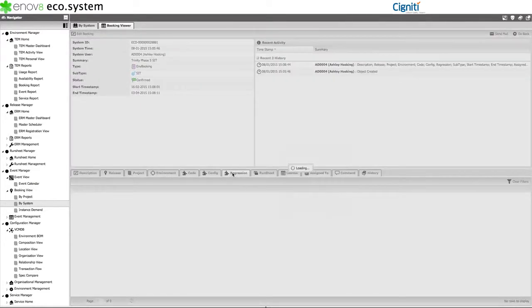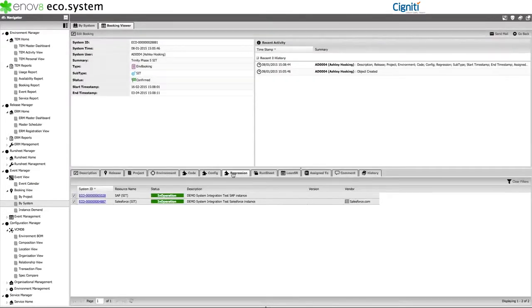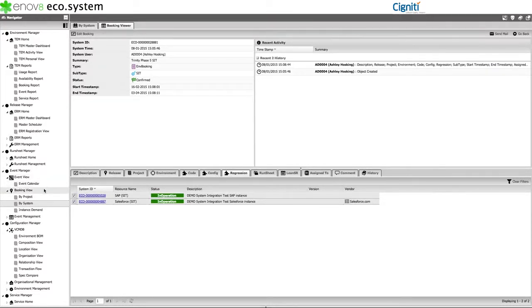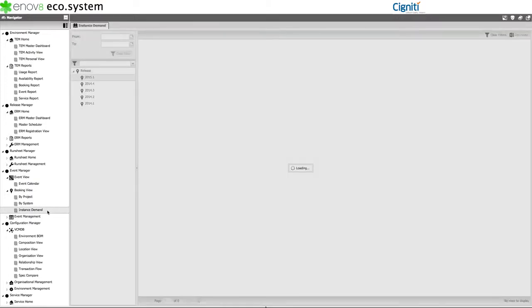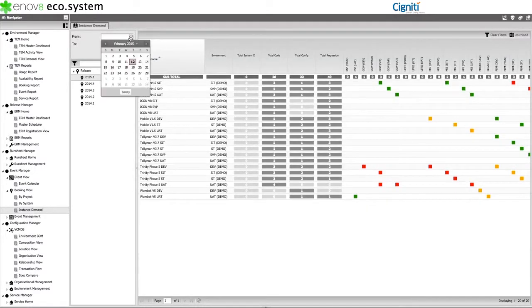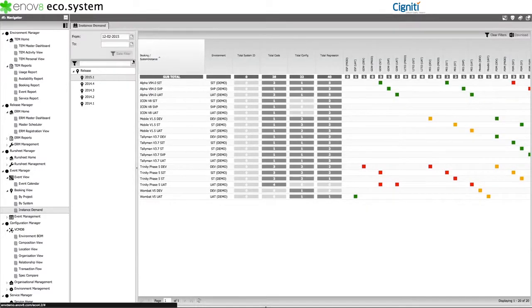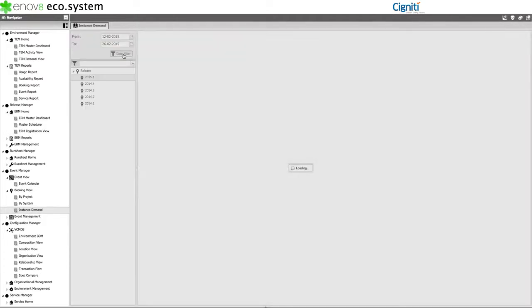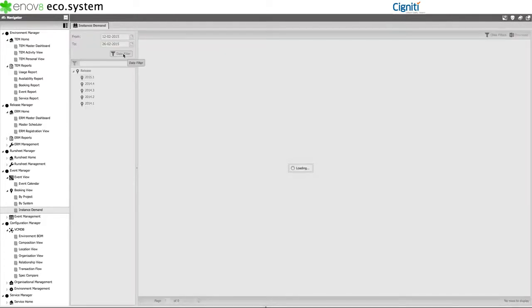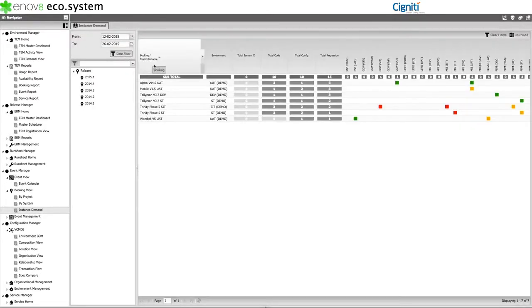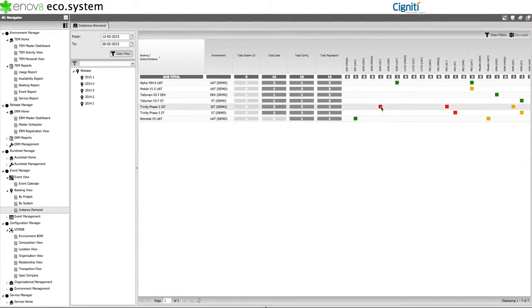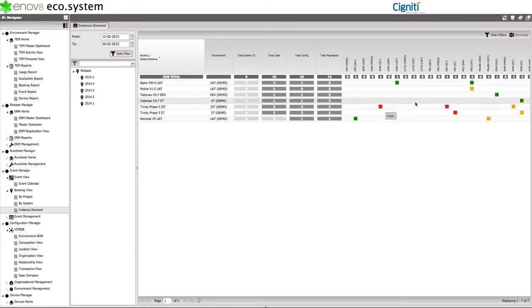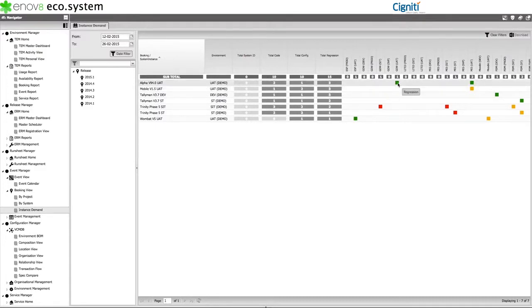In addition to project and system views, the Ecosystems Booking Manager allows you to identify whether there is likely to be resource contention through the Instance Demand Matrix. A useful view that allows you to identify which project bookings are using which system instances during a particular release or time period and also how they are using them. For your information, usage is identified through color coding of the booking and instance cells. A red cell means that the booking is making an instance code change. An amber cell means configuration change. And, a green cell means that instance is required for regression purposes only.